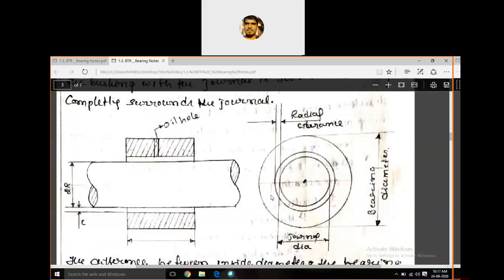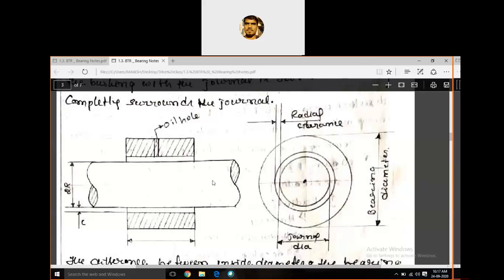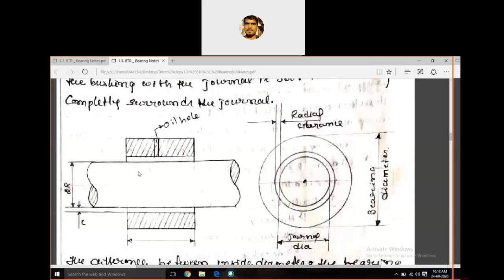The first type is the full journal bearing. The shaft member of this bearing is called the journal, and the cylindrical body around the journal is called the bearing. A small hole is made to introduce oil, to avoid direct contact between journal and bearing. The clearance between the two on one side is called radial clearance; on both sides it is called diametric clearance.